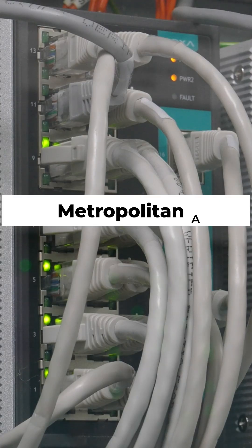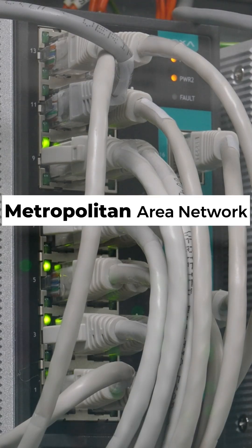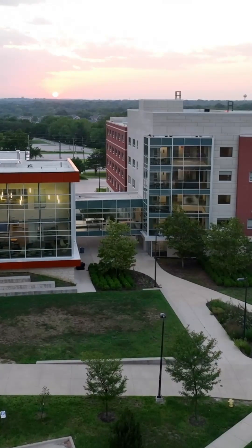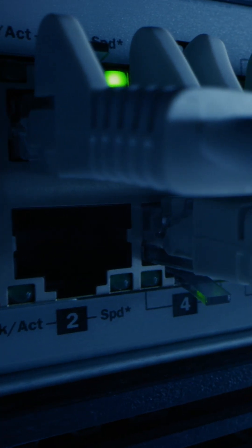MAN, Metropolitan Area Network, covers a city or campus, linking multiple LANs together.